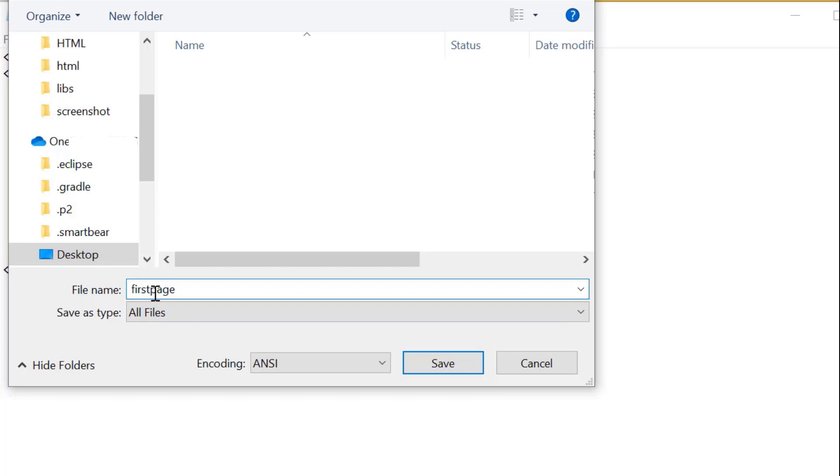I'll name it 'first page dot HTML'. The .html extension is the extension of each and every HTML file. If we use the .html extension, the browser knows this is an HTML file and it will run in the browser. Now I save it.